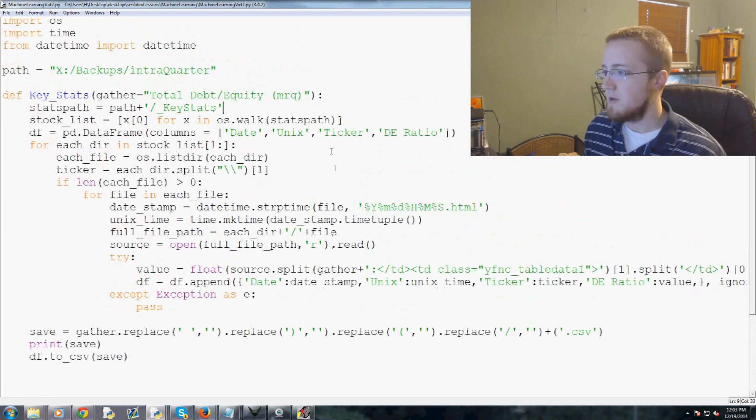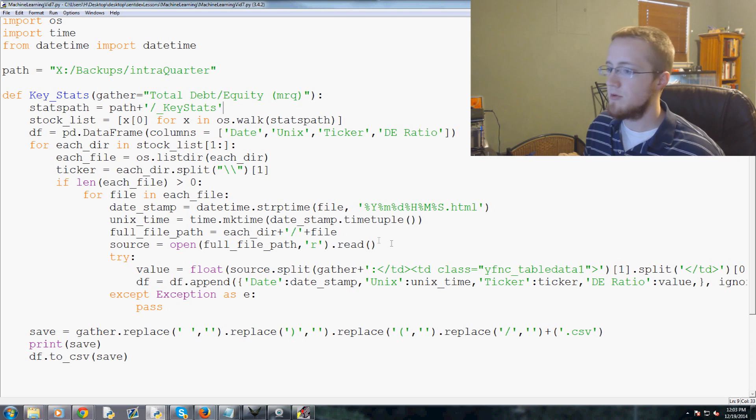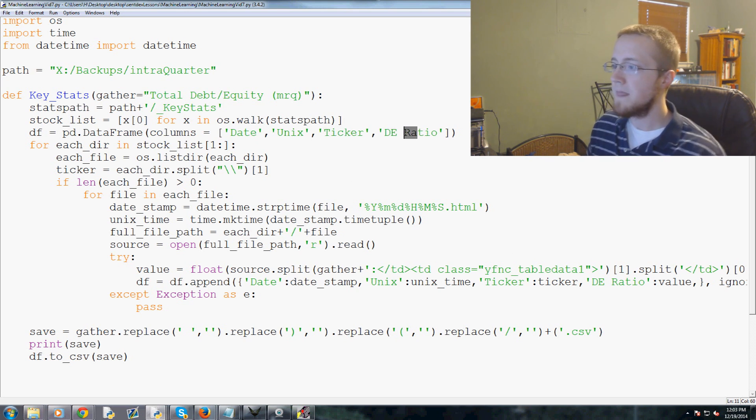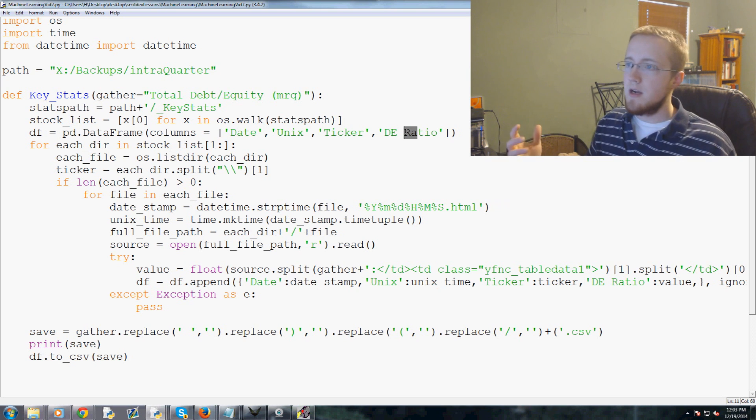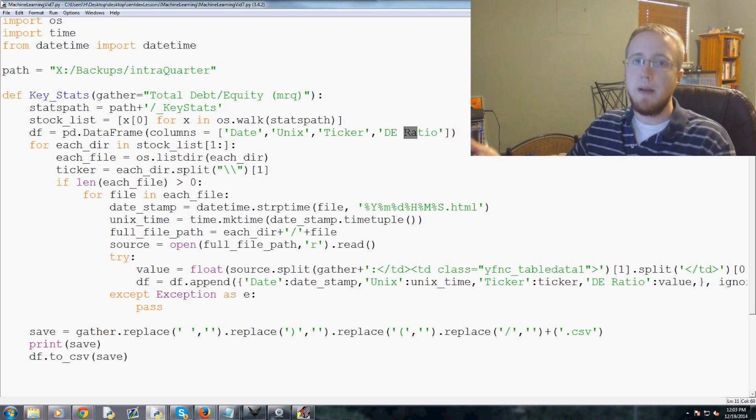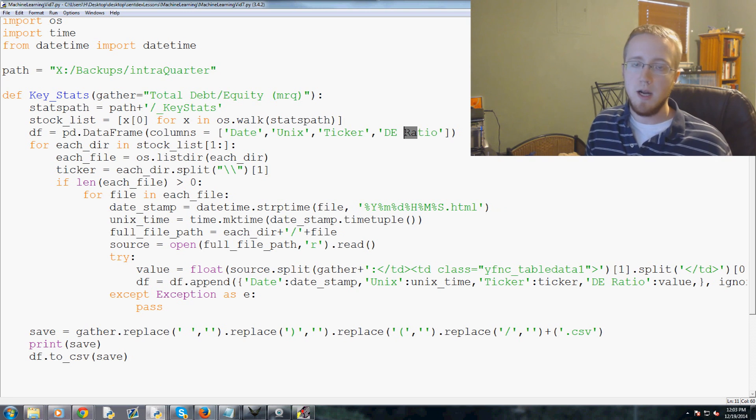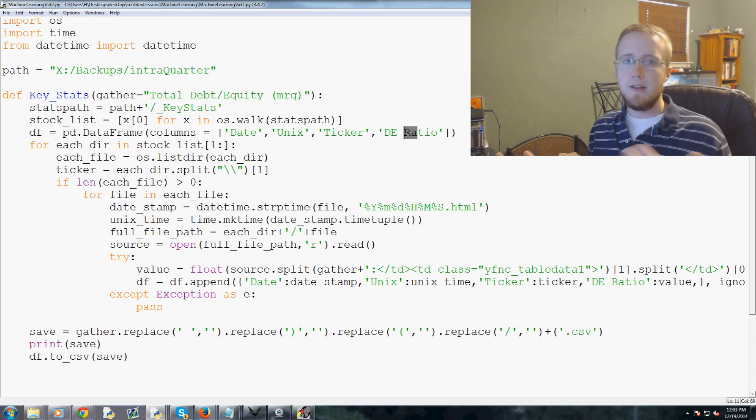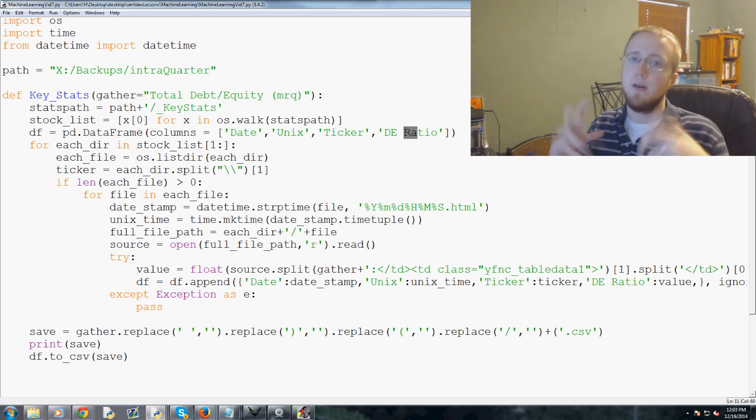Our data here, basically what we've got is this outputted table that has the date, Unix times, the ticker, and their DE ratio. Now to decide whether or not that company is a good company to invest in, we want to compare it to some sort of benchmark.